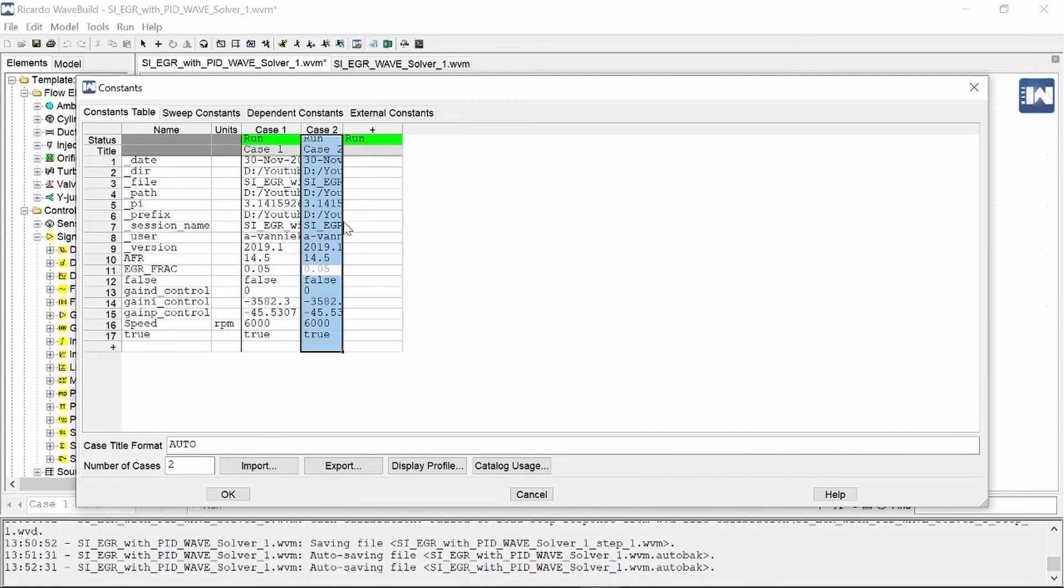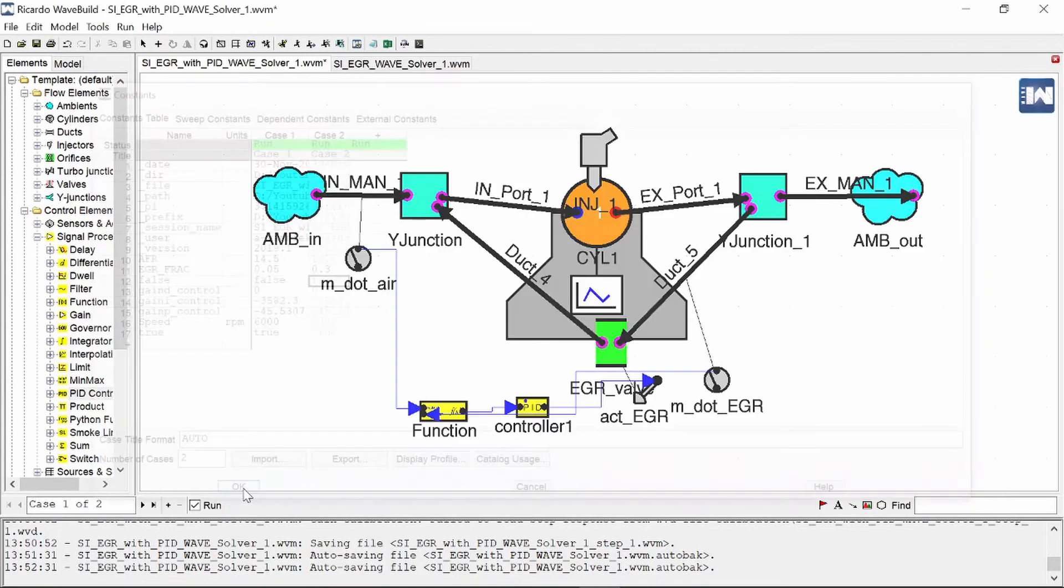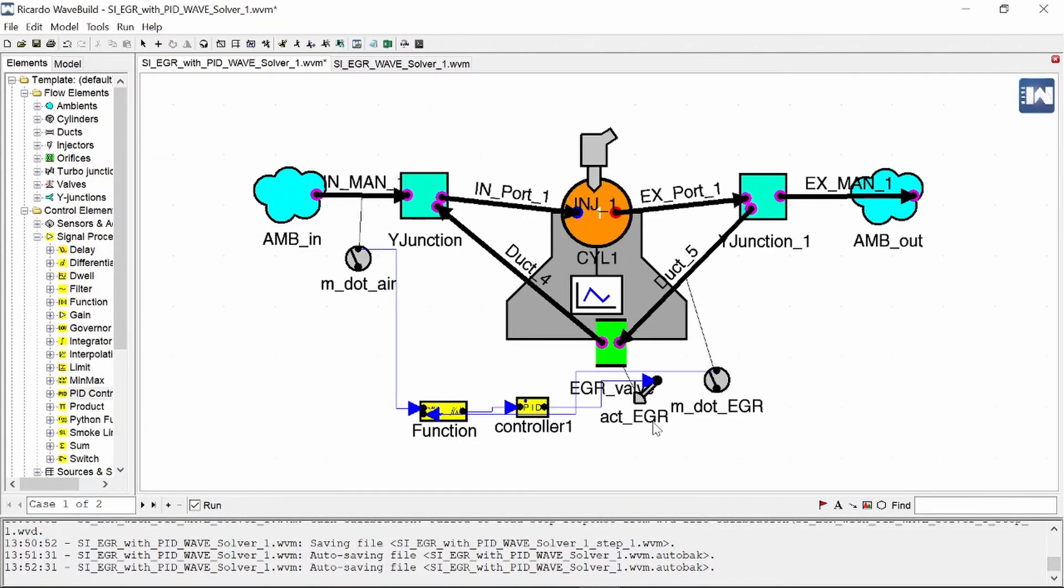If we add another case it will copy over all the data from the first case and we are only going to change our EGR fraction to 0.3 which is 30 percent. So case one is five percent EGR and case two is 30 percent EGR and we say okay and now this PID controller will change the orifice diameter accordingly to achieve a five percent EGR and a 30 percent EGR for this engine model.